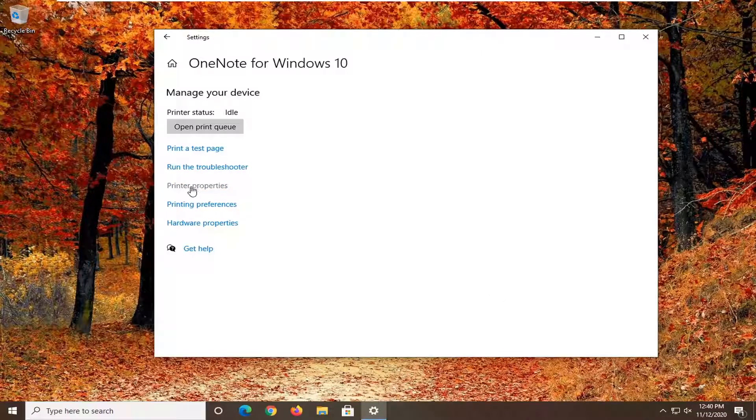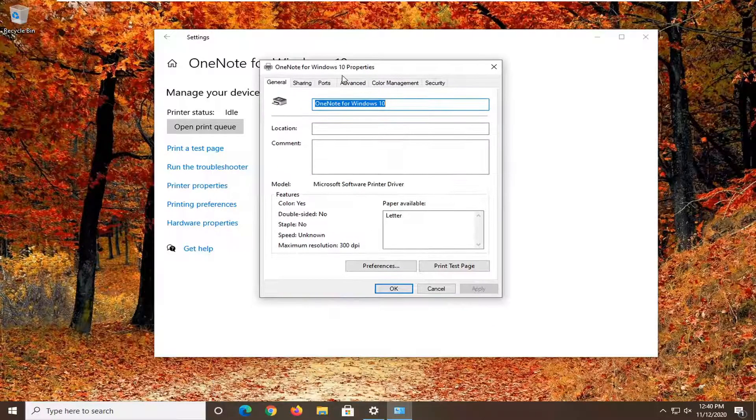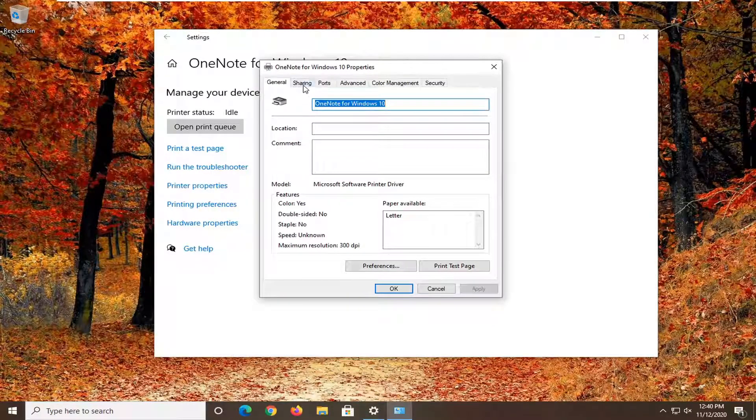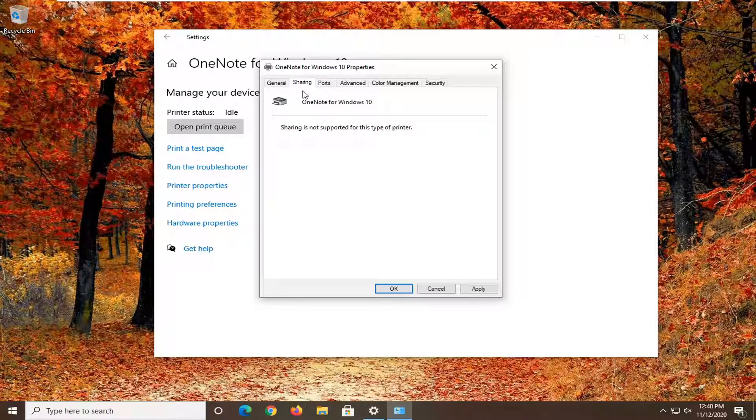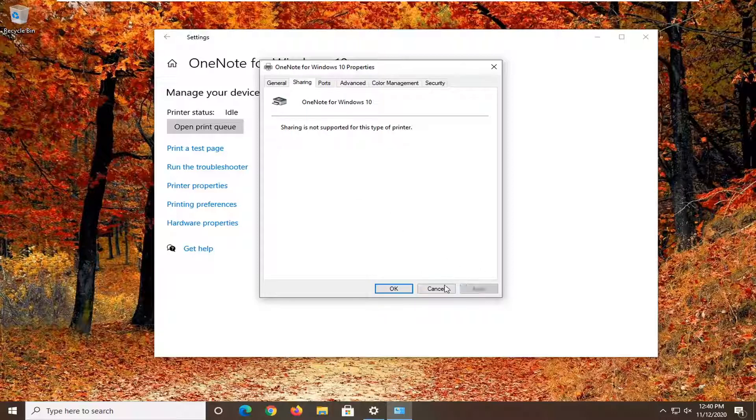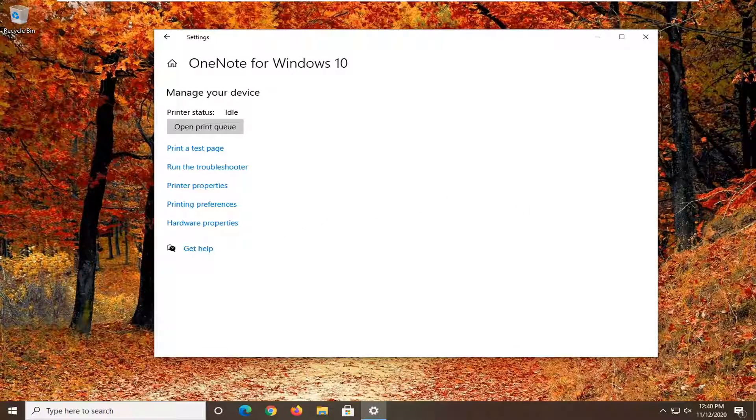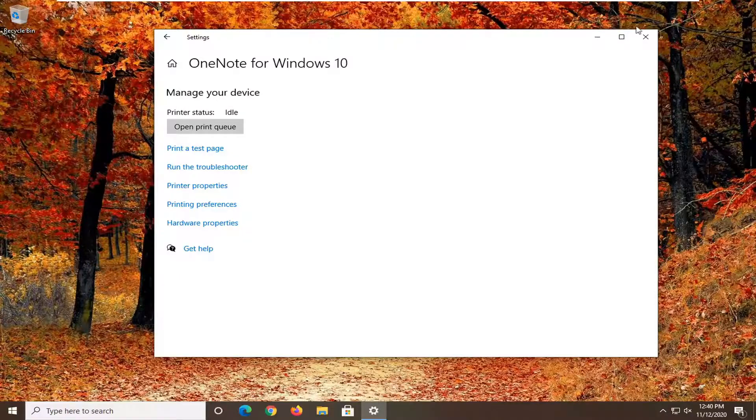Select printer properties. Now you want to select the sharing tab. If there is sharing available there will be a section under here that will say share this printer. Check mark the box and then select apply and OK to save that change. So you want to go ahead and set that to share the printer.